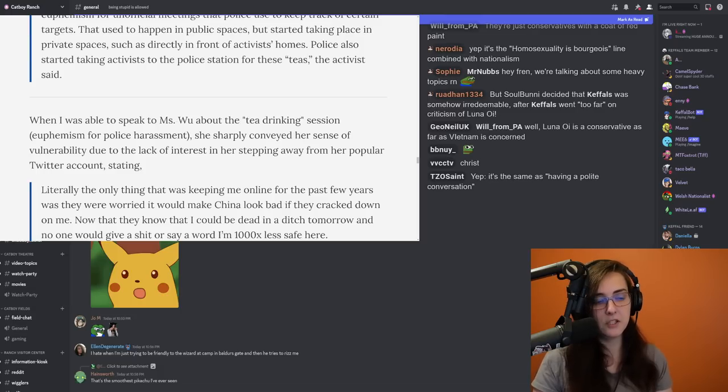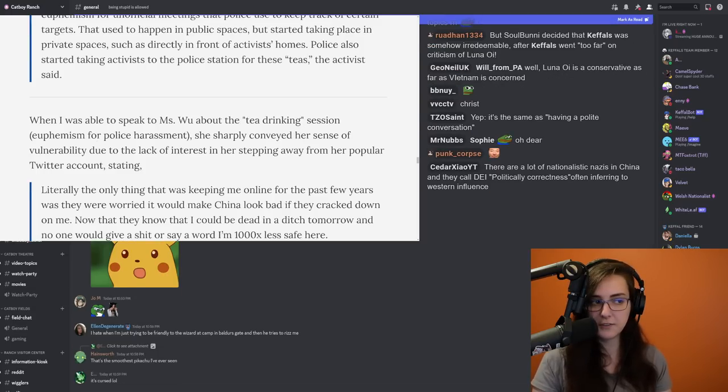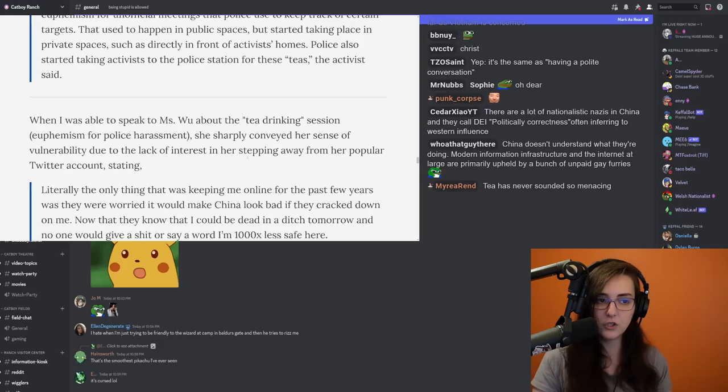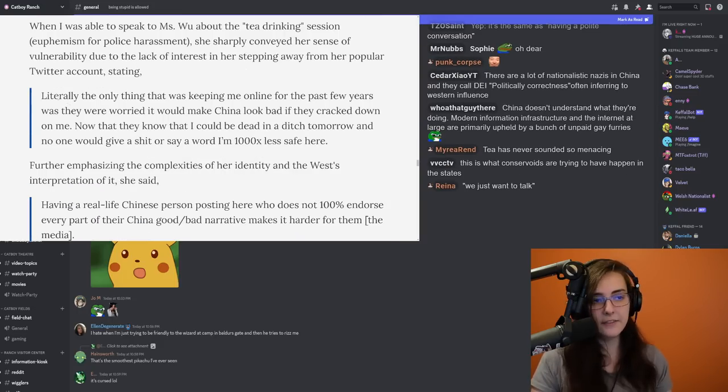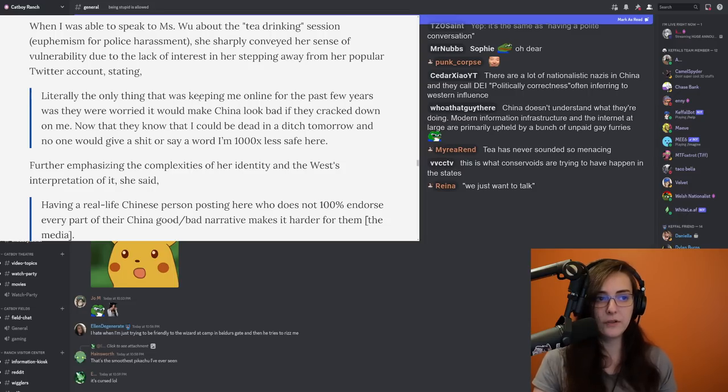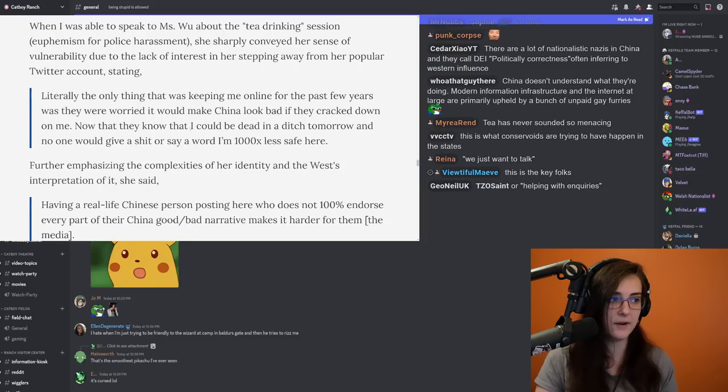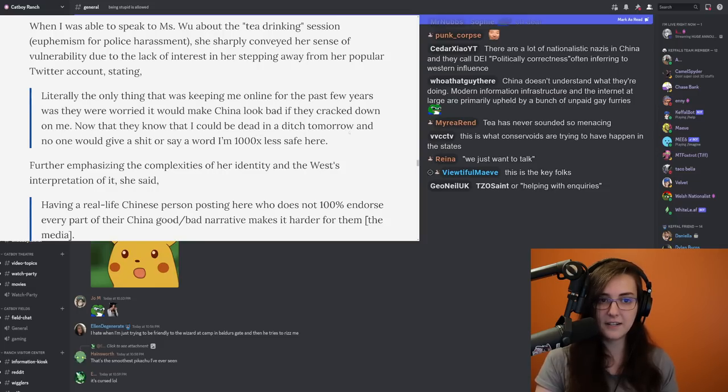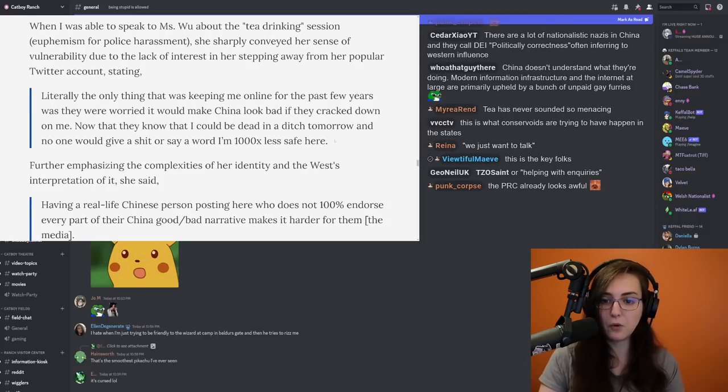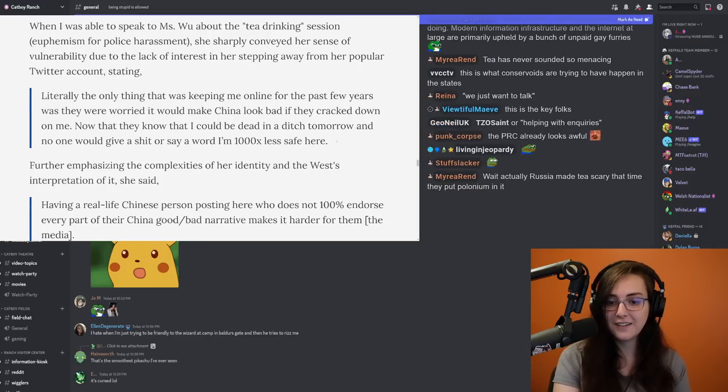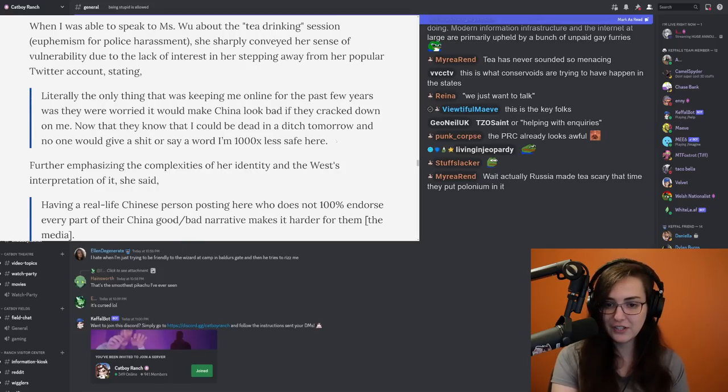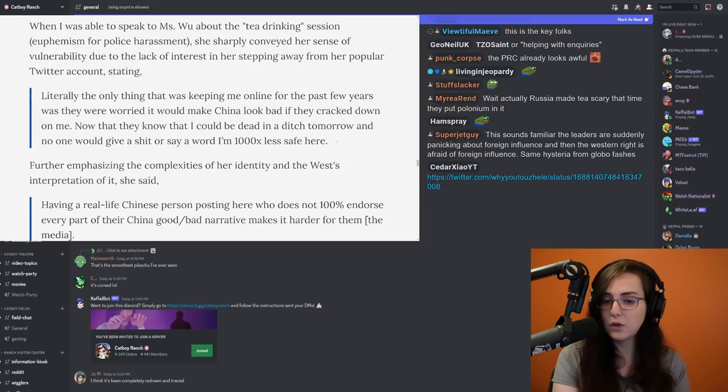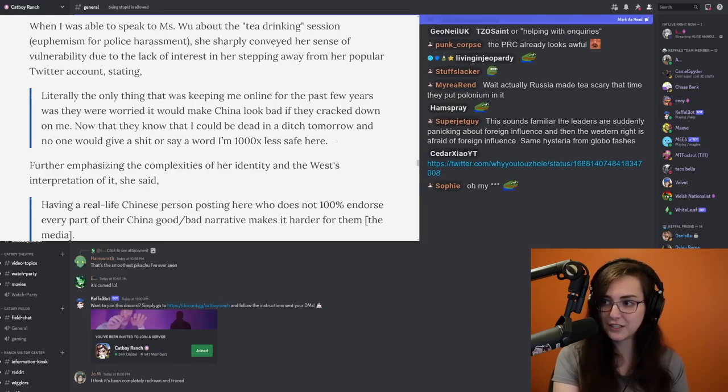When I was able to speak to Ms. Wu about the tea drinking session, euphemism for police harassment, she sharply conveyed her sense of vulnerability due to the lack of interest in her stepping away from her popular Twitter account. And this is a statement from Naomi Wu. Literally the only thing that was keeping me online for the past years was they were worried it would make China look bad if they cracked down on me. Now that they know that I could be dead in a ditch tomorrow and no one would give a shit or say a word. I'm 1000 times less safe here. This is really important to note. She was protected and then public opinion changed and she can't leave because her leaving would mean that she needs to just abandon her partner who is a Uyghur Muslim.